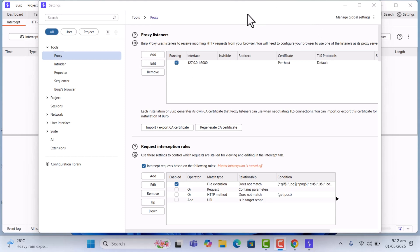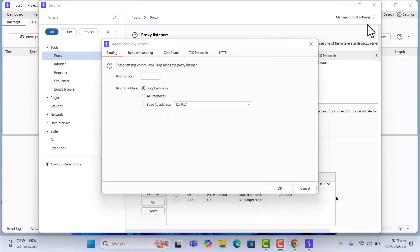Once you're here, make sure that you're connected to the same Wi-Fi with your phone and your computer. The iPhone that you're going to be using for vulnerability research should be connected to the same Wi-Fi as your computer. Click on Add, and this is where we'll be adding the address and port that Burp Suite will be listening on. We'll be choosing port 8080.